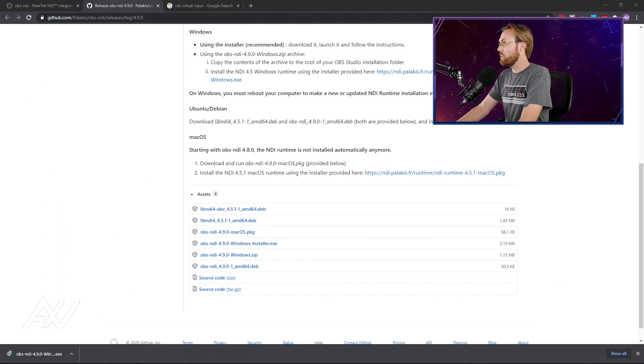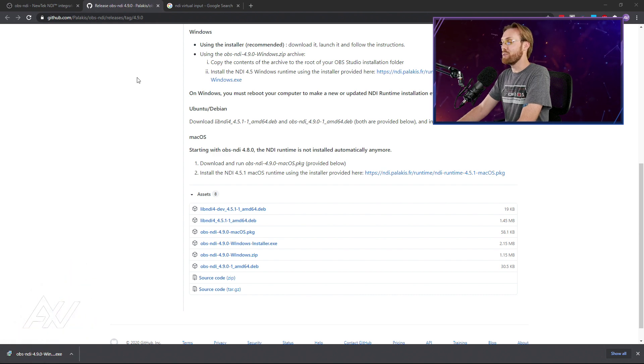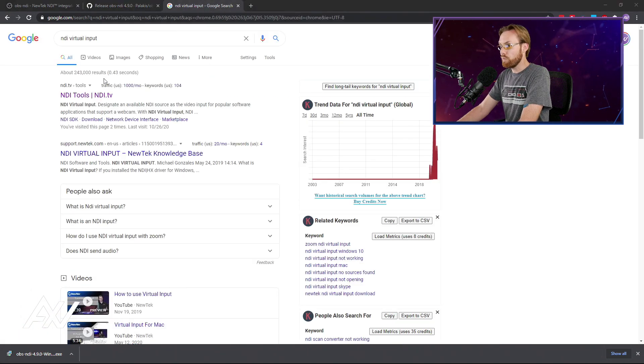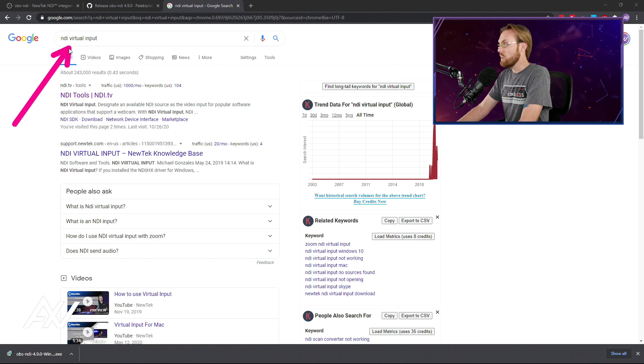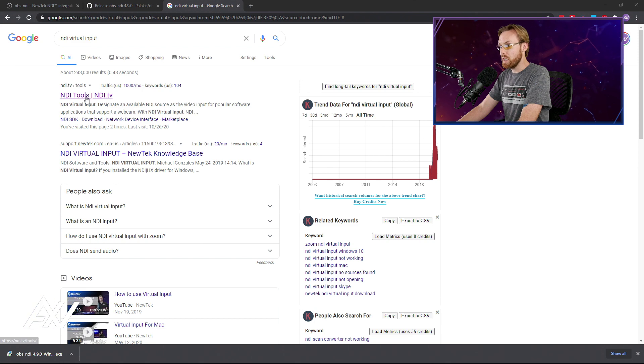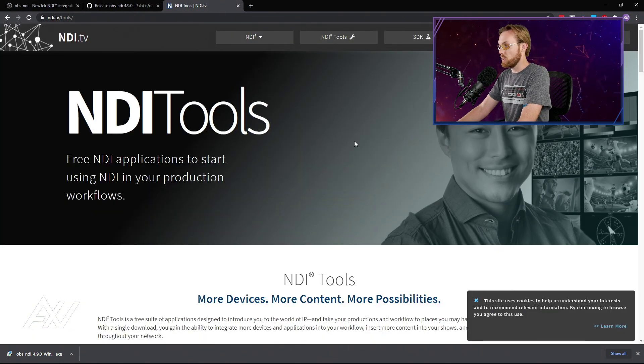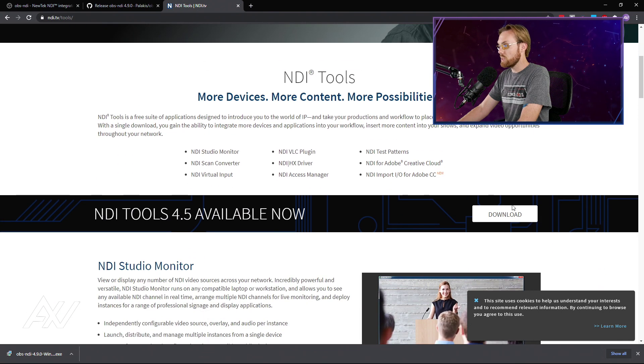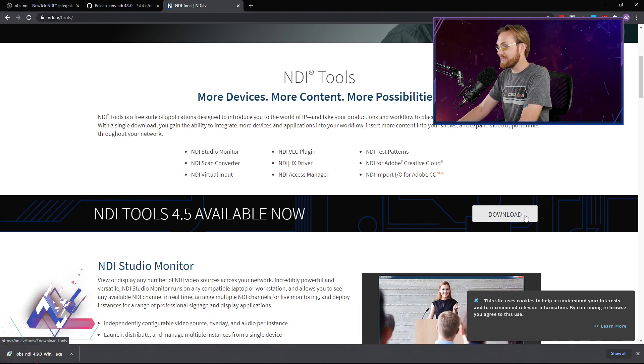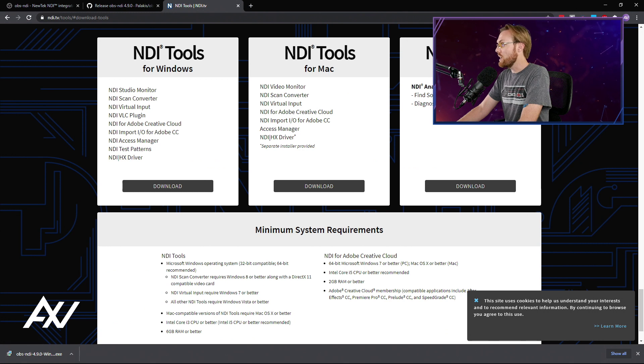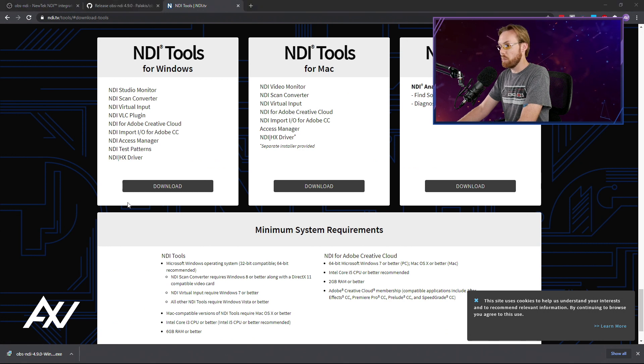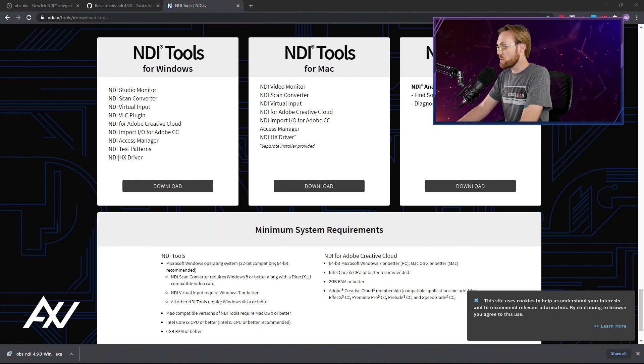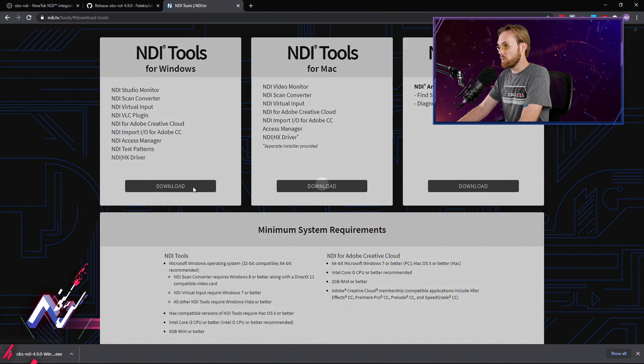Now that that's completed, don't do anything else and go to step number two, which is Google NDI virtual input. The top search result should be the correct one on ndi.com/tools. You'll see a page that kind of looks like this. Scroll down and you'll see a download button to get the most recent NDI tools. Click that and then select your operating system.